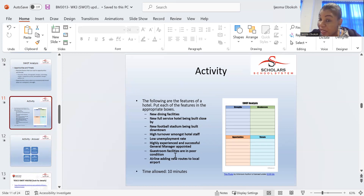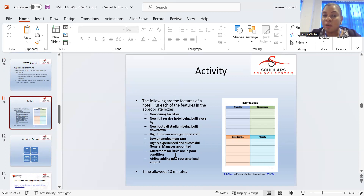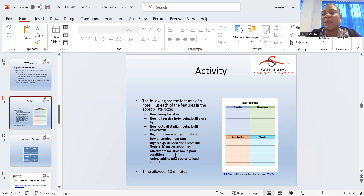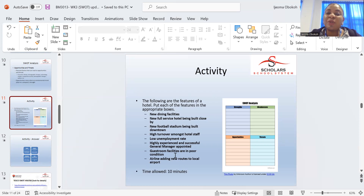I would like you to try this exercise. Look at the following features of a hotel and place each in the appropriate SWOT box. New dining facilities — where does that fall? Is it internal? If so, is it a strength or weakness? New full-service hotel being built close by — that looks like a threat, depending on the angle you're looking from. New football stadium being built downtown — these things can be viewed from the angle of threats or opportunities, depending on what you do.